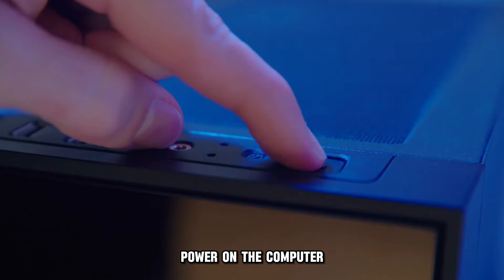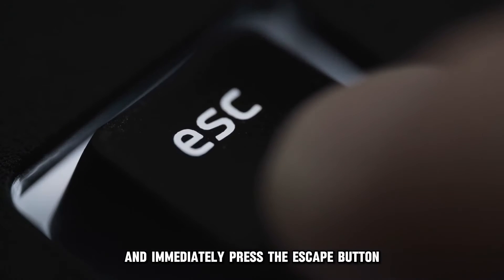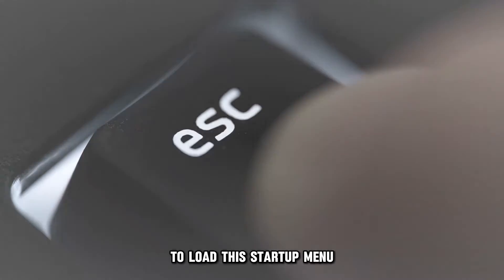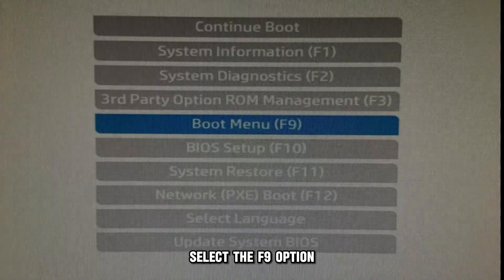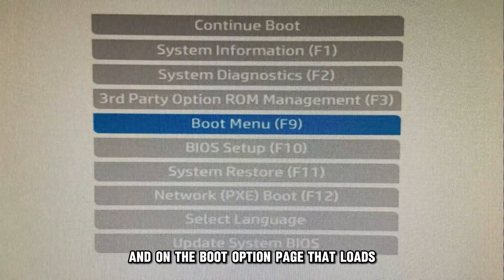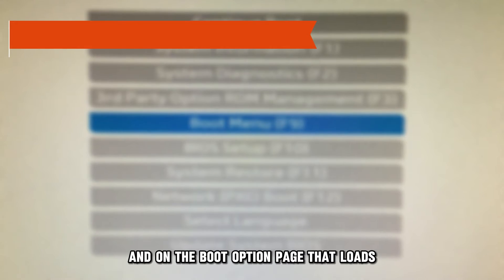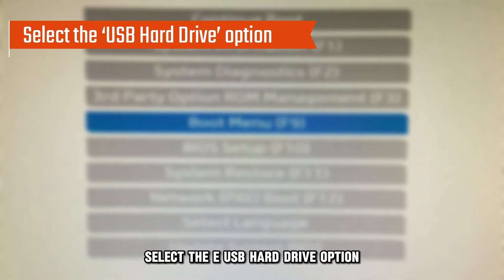Power on the computer and immediately press the Escape button to load the Startup menu. Select the F9 option and on the Boot option page that loads, select the USB Hard Drive option.